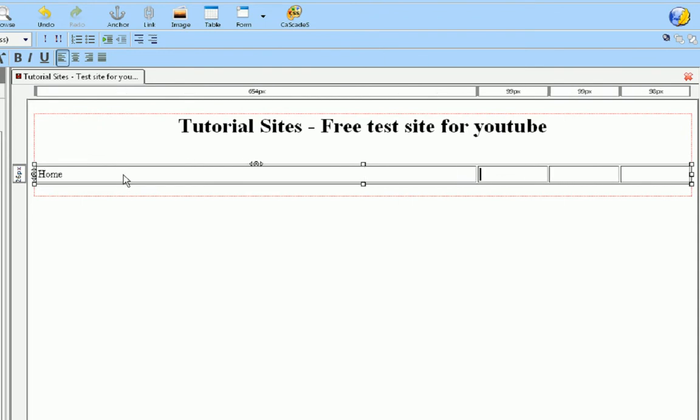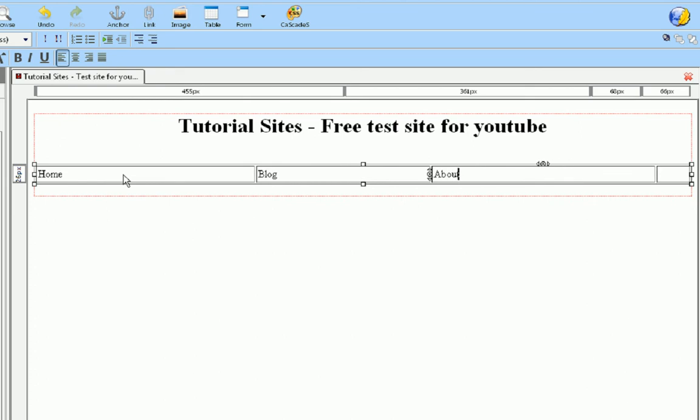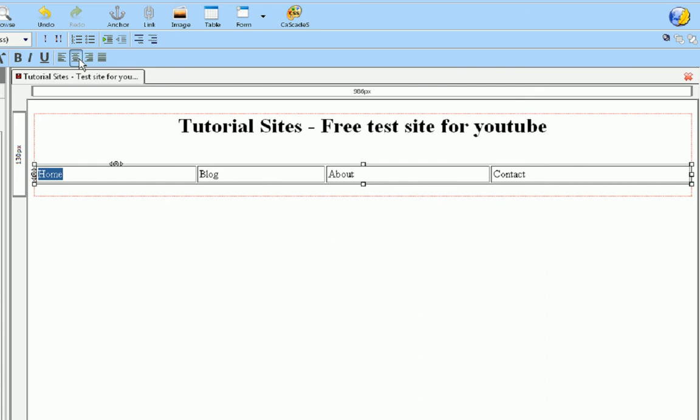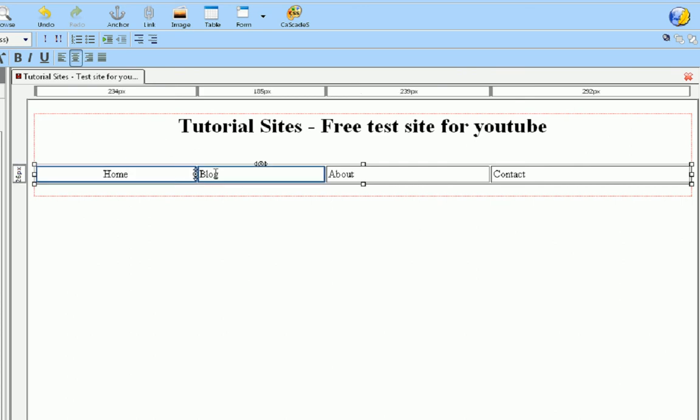We're going to make it say home, blog, about, and contact. We're not going to be editing any of these pages but the home page today, but trust me, we will get to these other pages in another lesson.